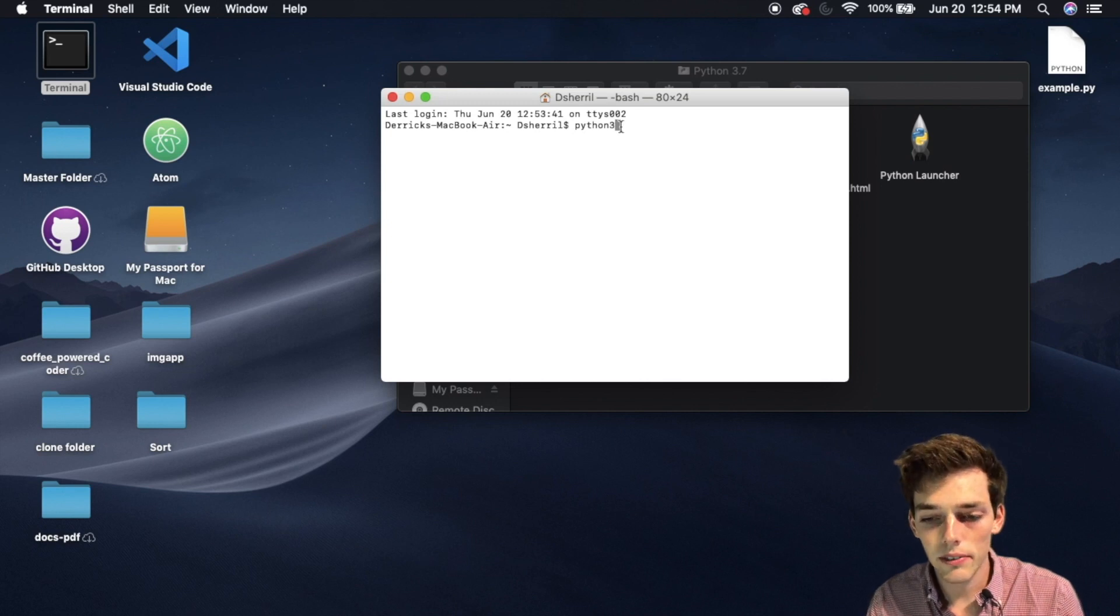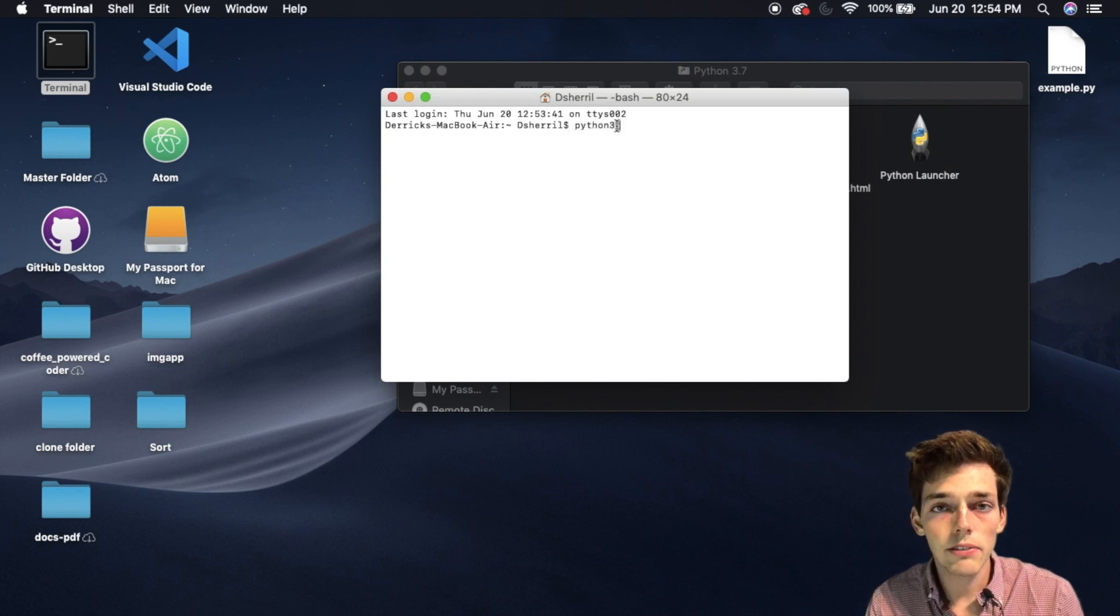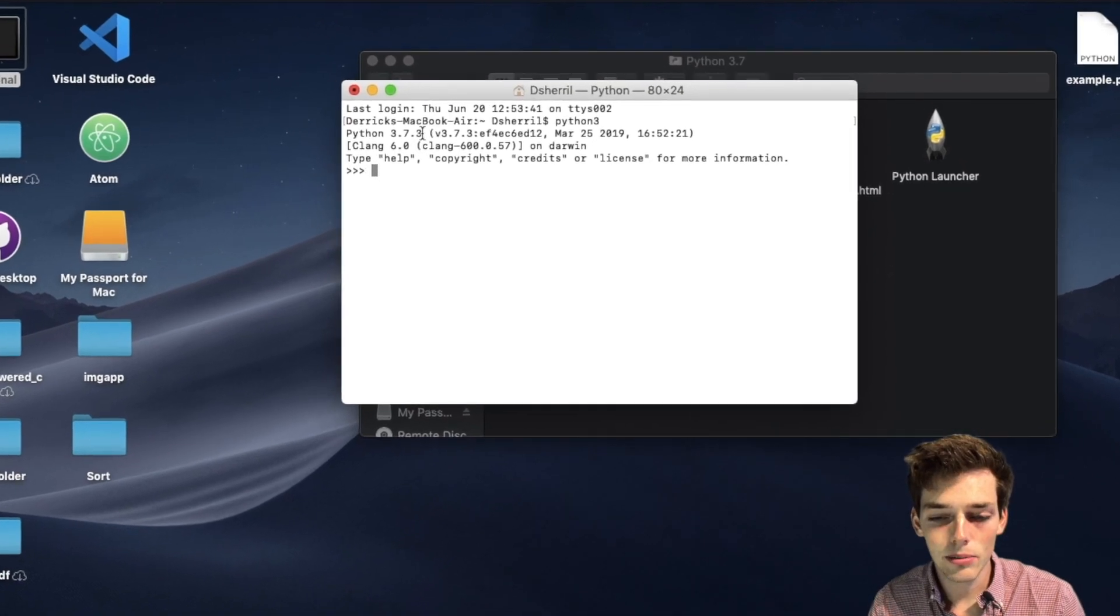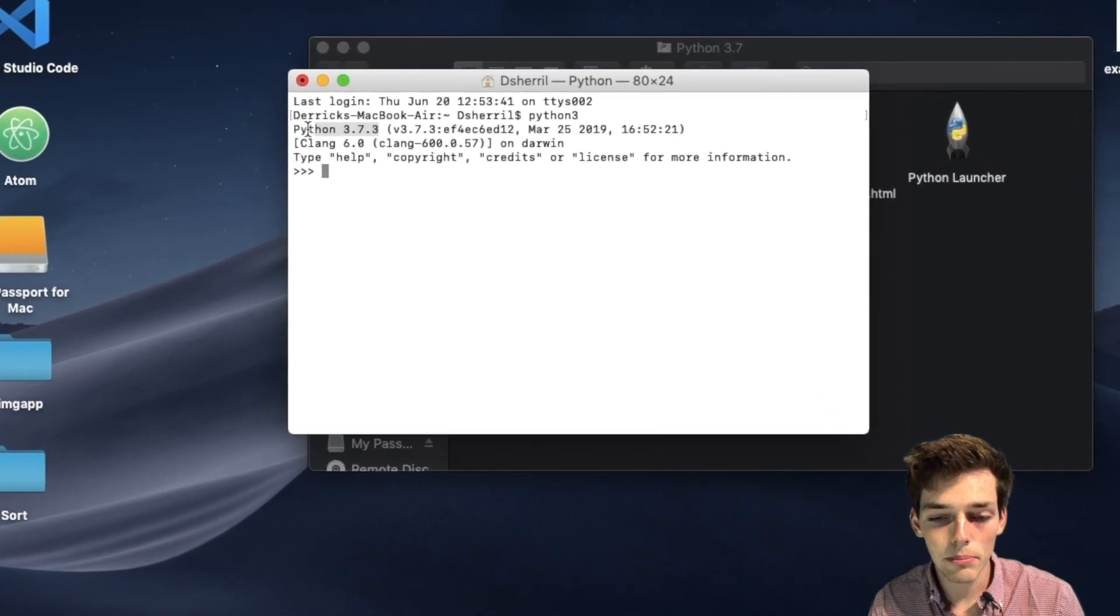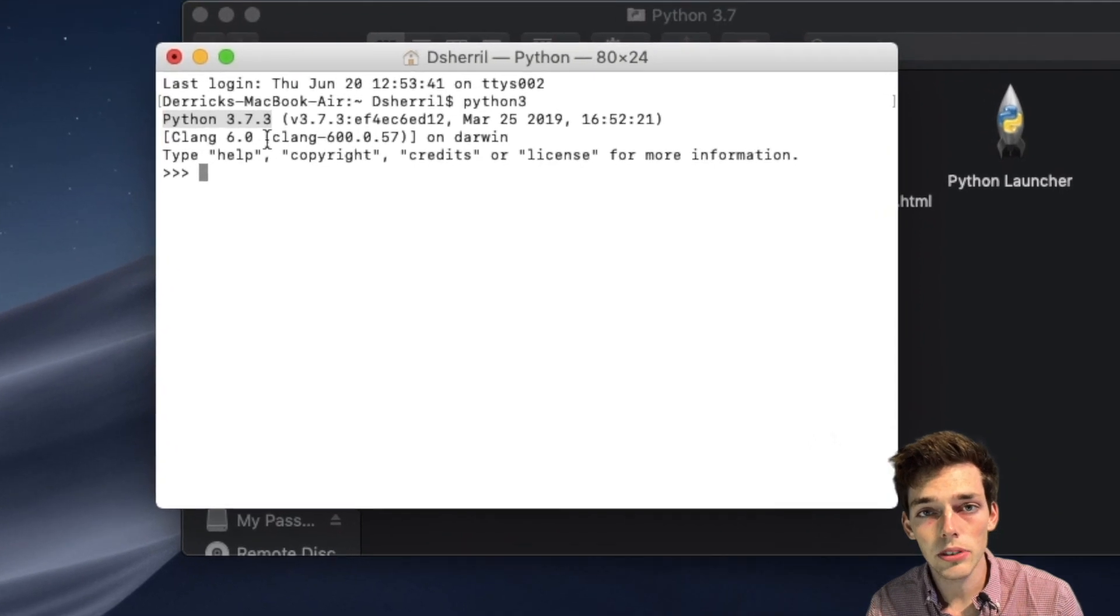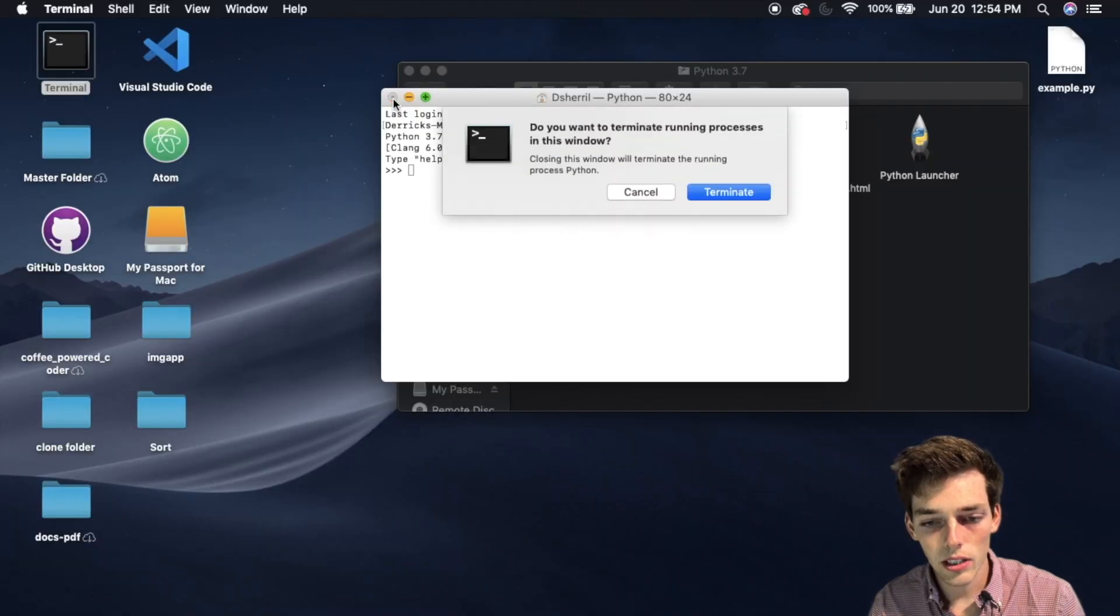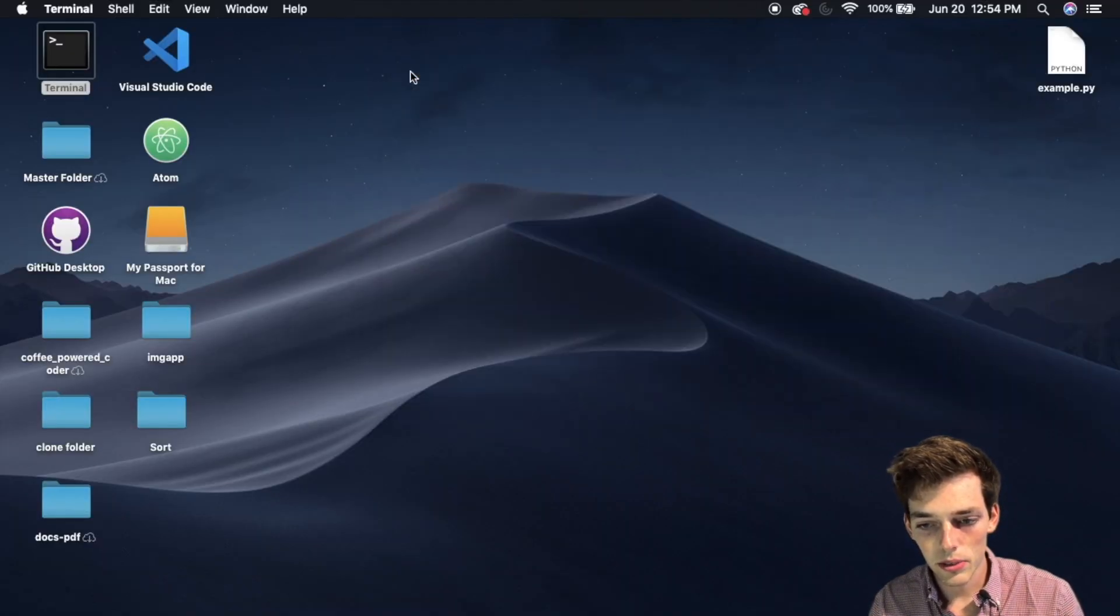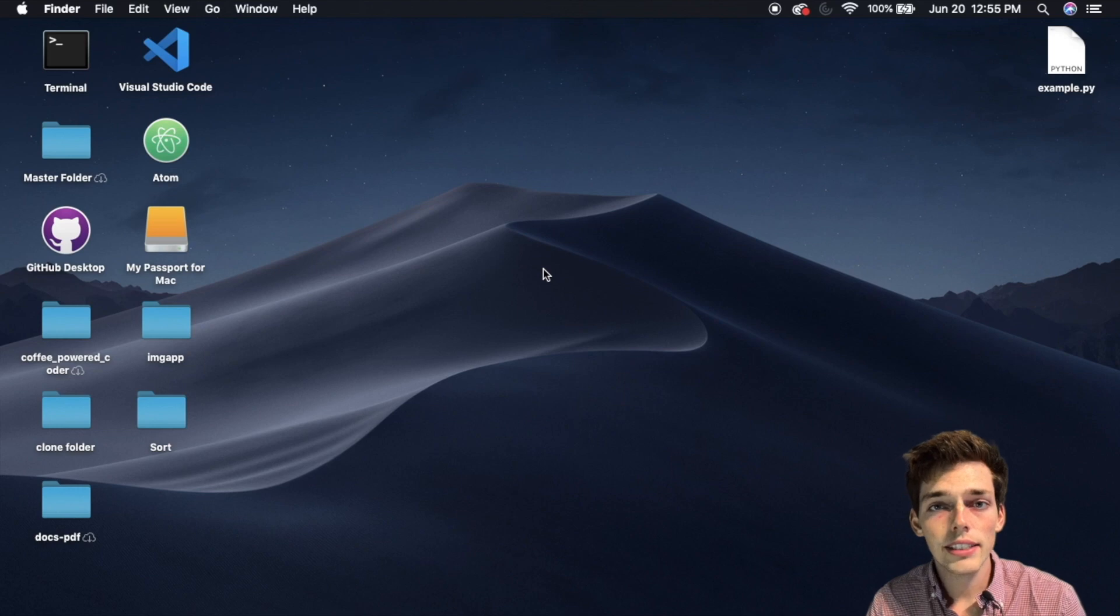This time, instead of typing Python, we'll type in Python 3. This denotes the version Python 3 instead of the default factory Python version 2. We'll hit enter, and now we see that we're running Python 3.7, which means we're good to proceed.